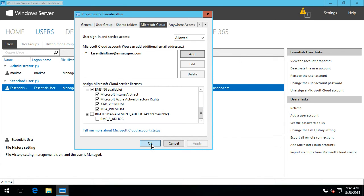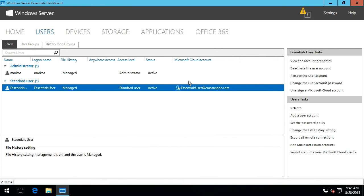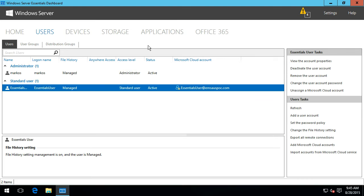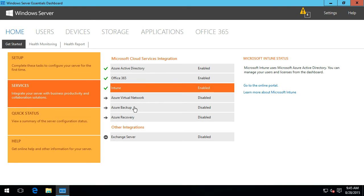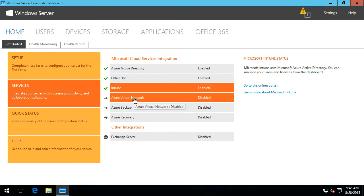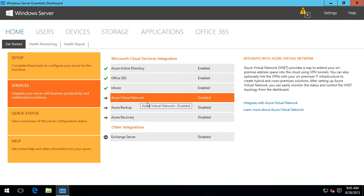Now it's a matter of moving on to something new inside of here, which is the Azure Virtual Networking. I won't cover Azure Backup or Azure Recovery in this month's update — we'll save that for a future one. Instead, let's take a look at the Azure Virtual Networking so you can get an understanding of some of the scenarios where you may want to look at this.